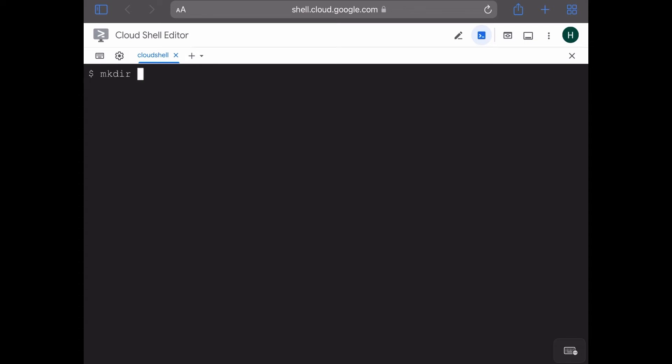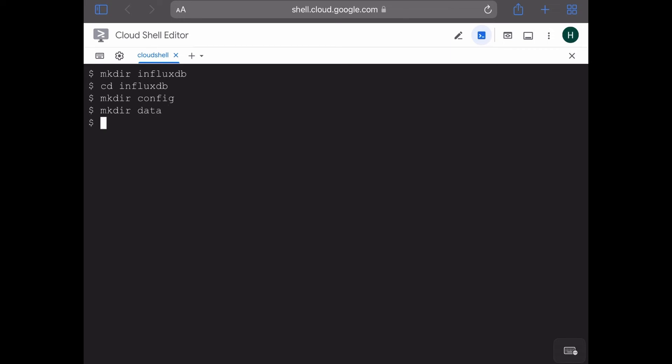I'm going to create a directory by the name influxdb on the Google Cloud Shell. Inside this directory I'm going to create two new directories, one is config and one is data. The config directory is for storing configuration related to InfluxDB, and the data directory is for storing the contents of the var/lib/influxdb2 directory.